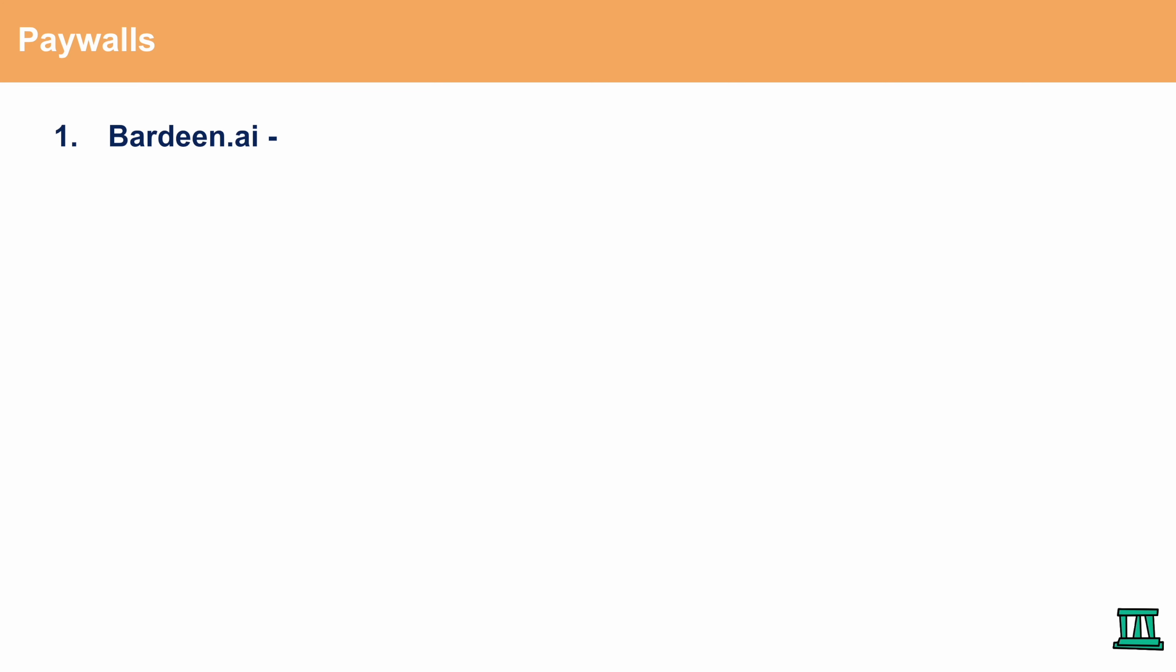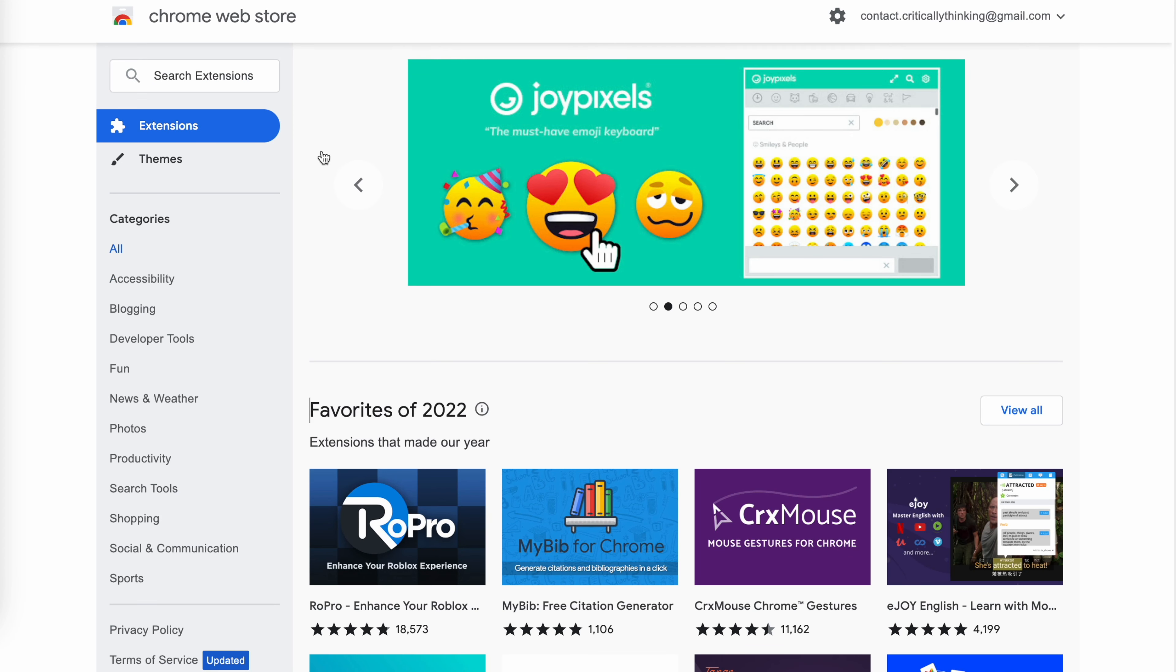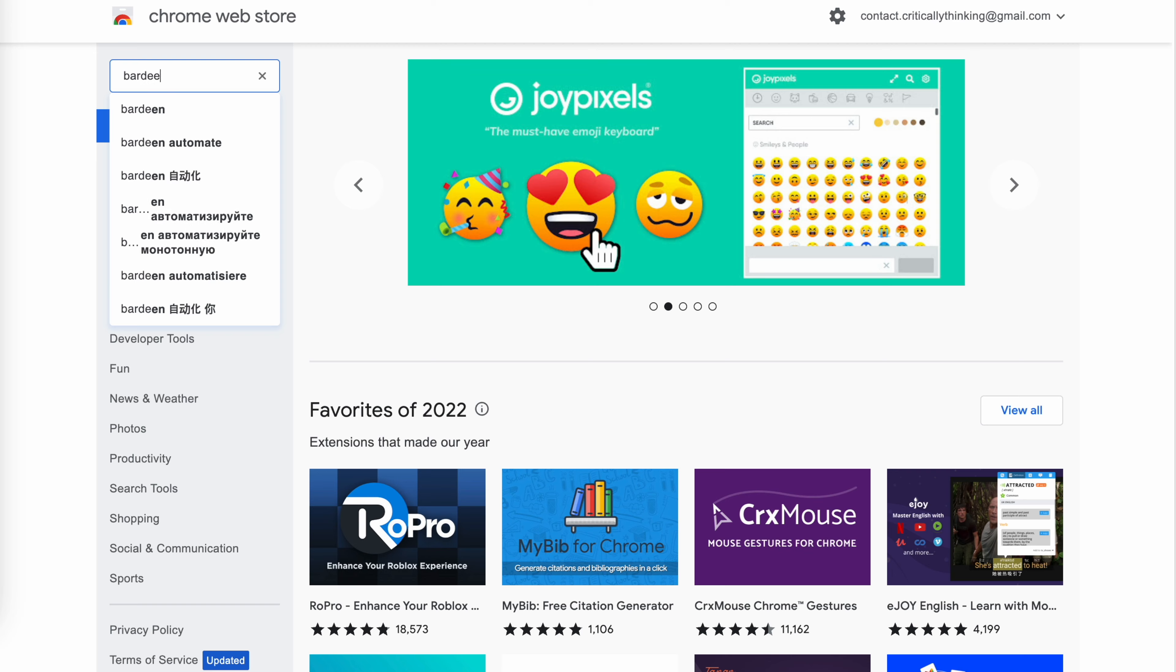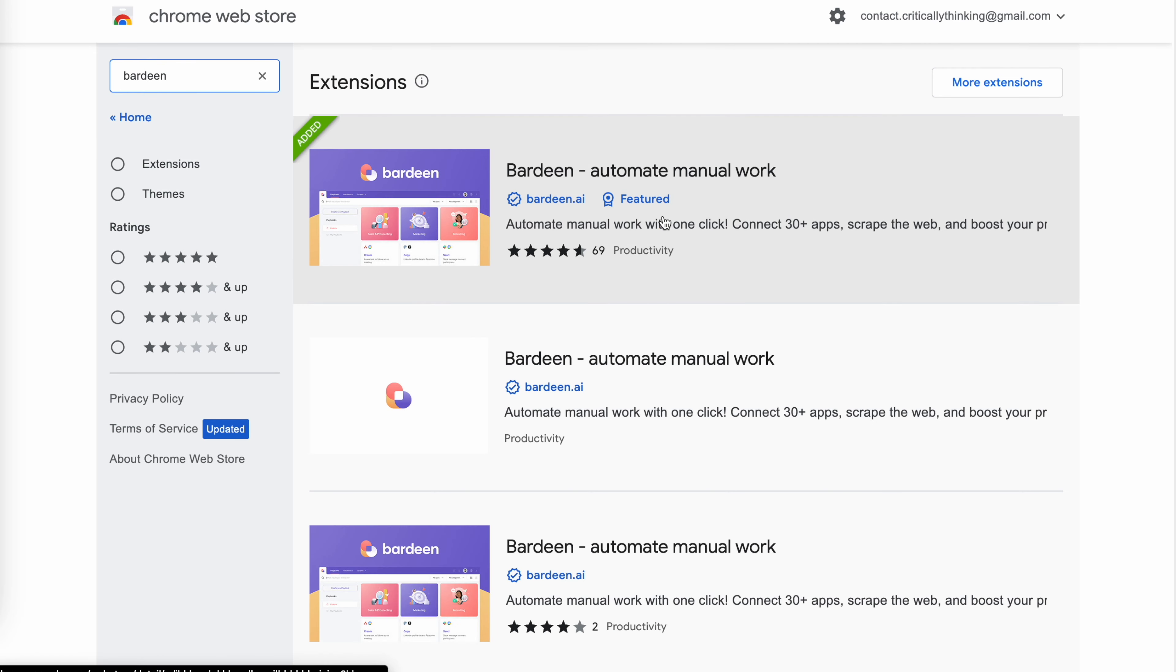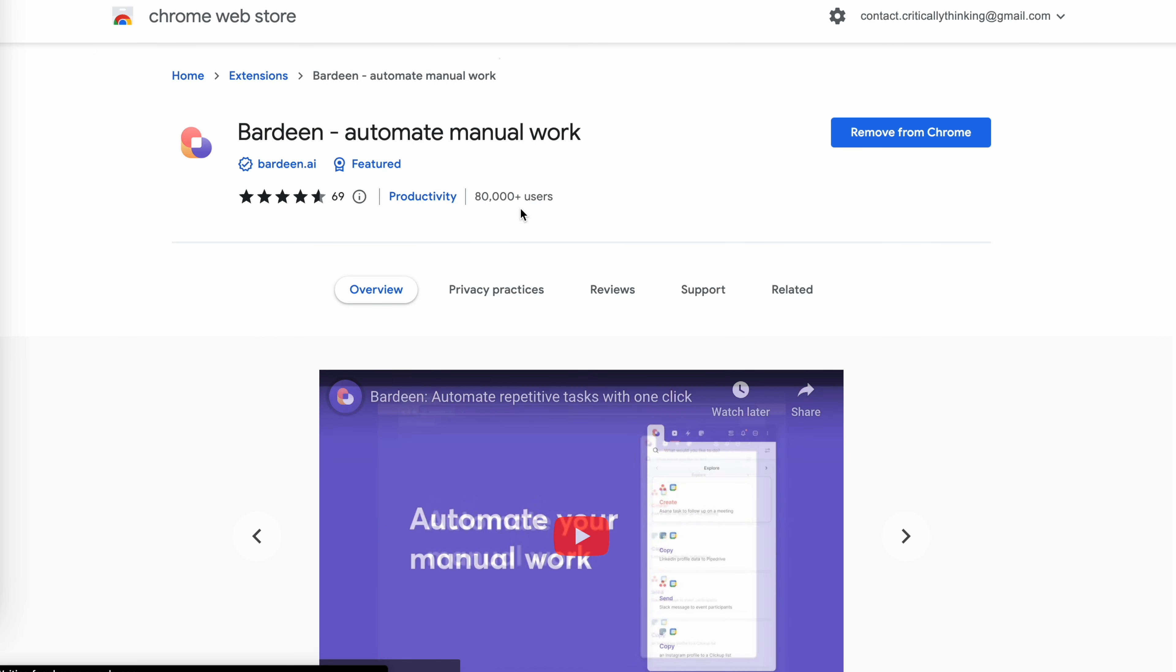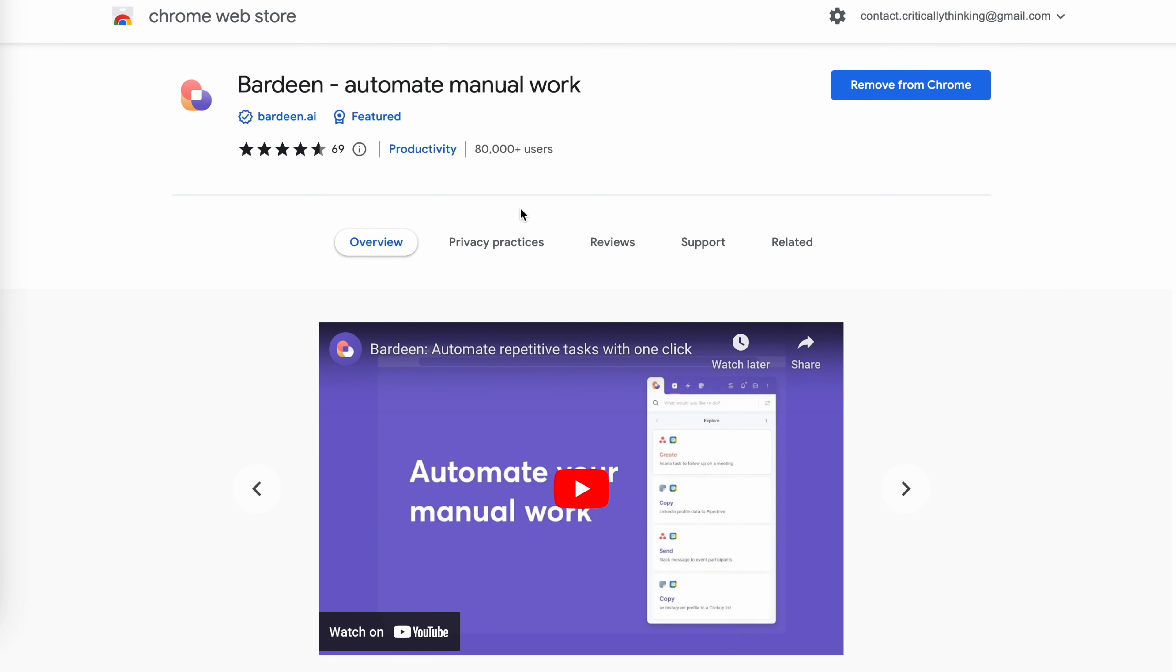The first is bardeen.ai. This is essentially a Chrome extension that allows you to get past different paywalls on certain websites. And here's how you can download bardeen. The extension that we're looking for is bardeen. So you would type bardeen in the chat and you would press the first one. If you haven't already, you should add this to Chrome.